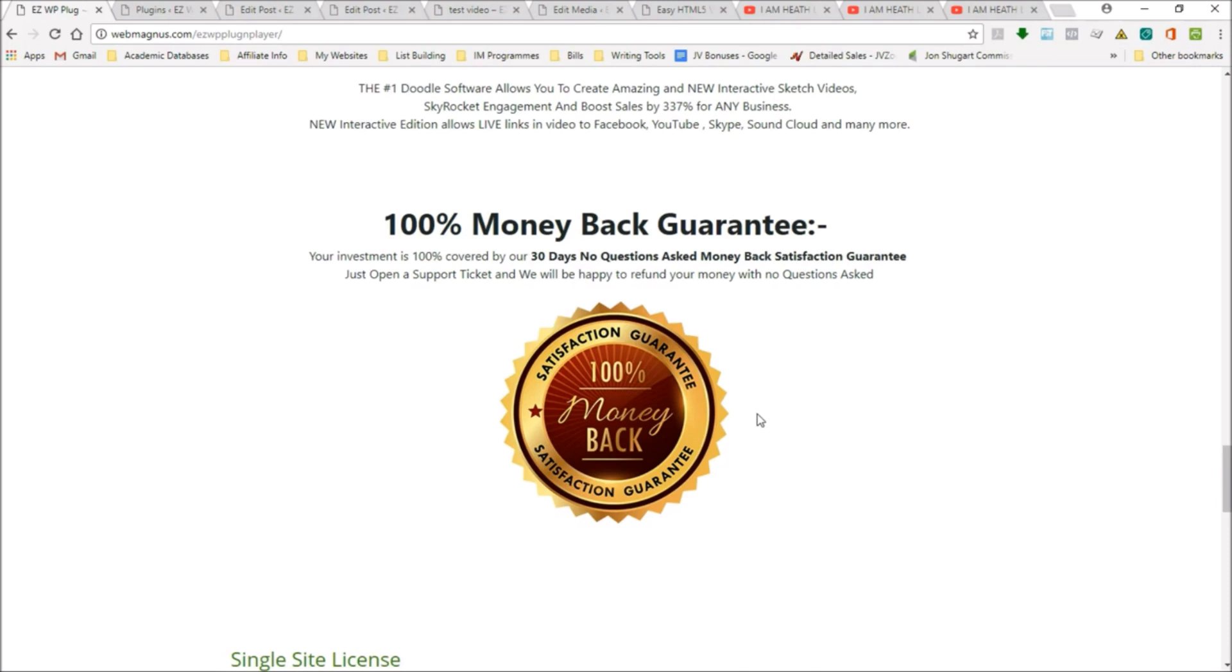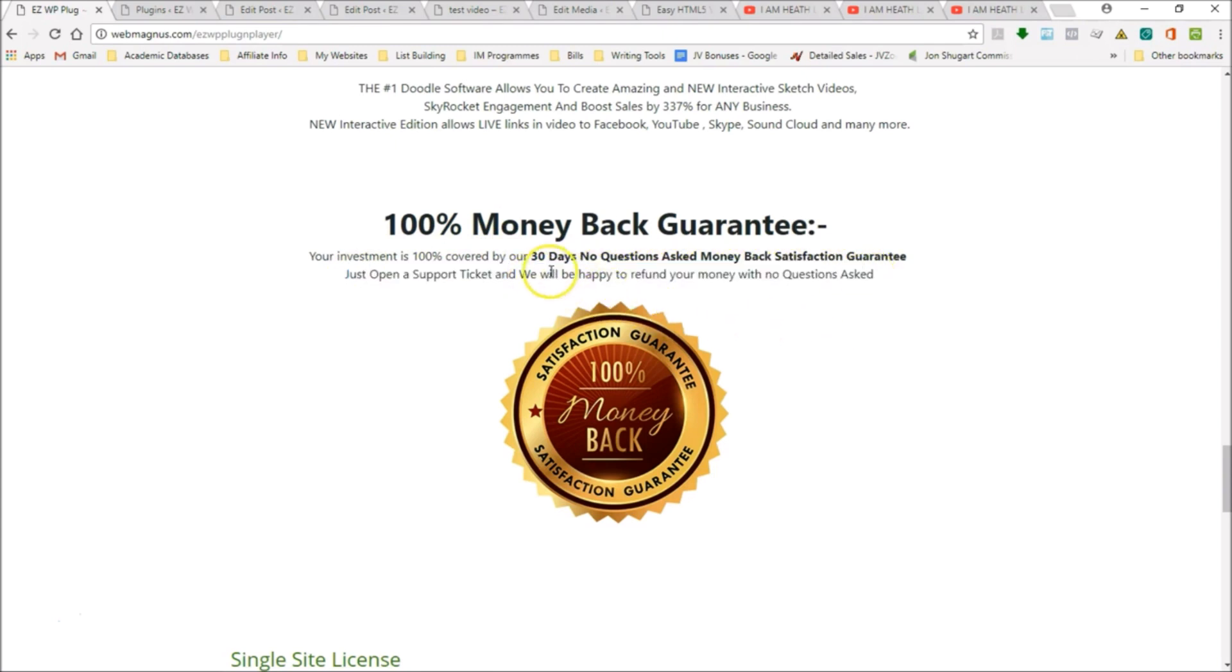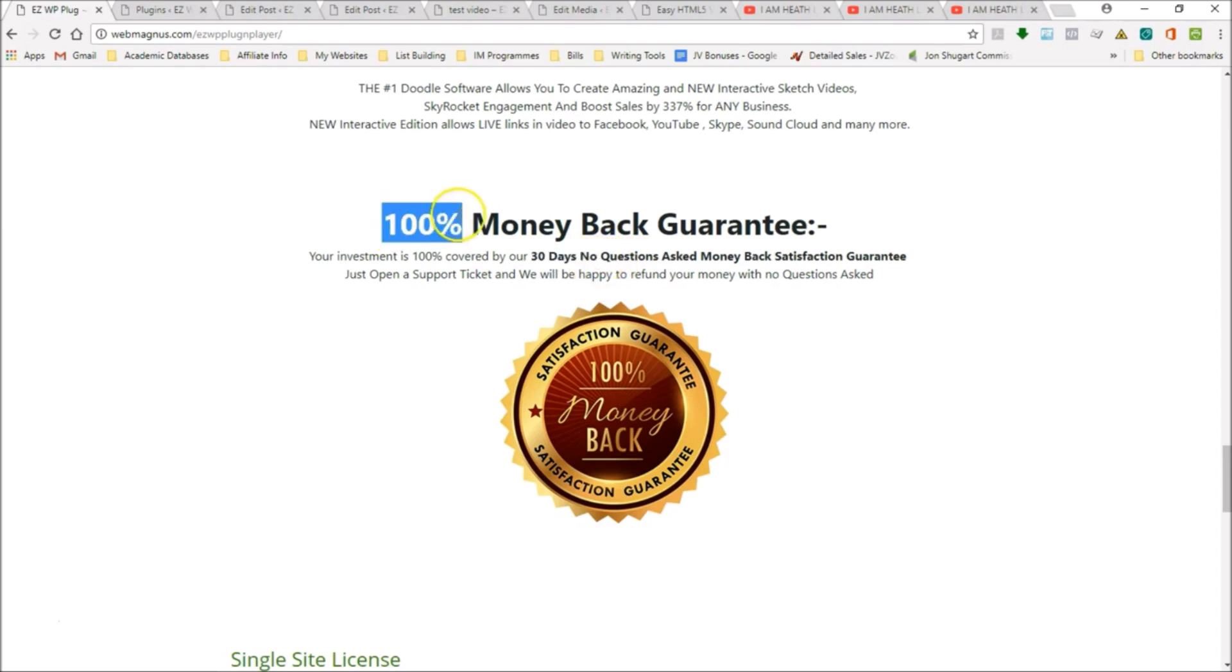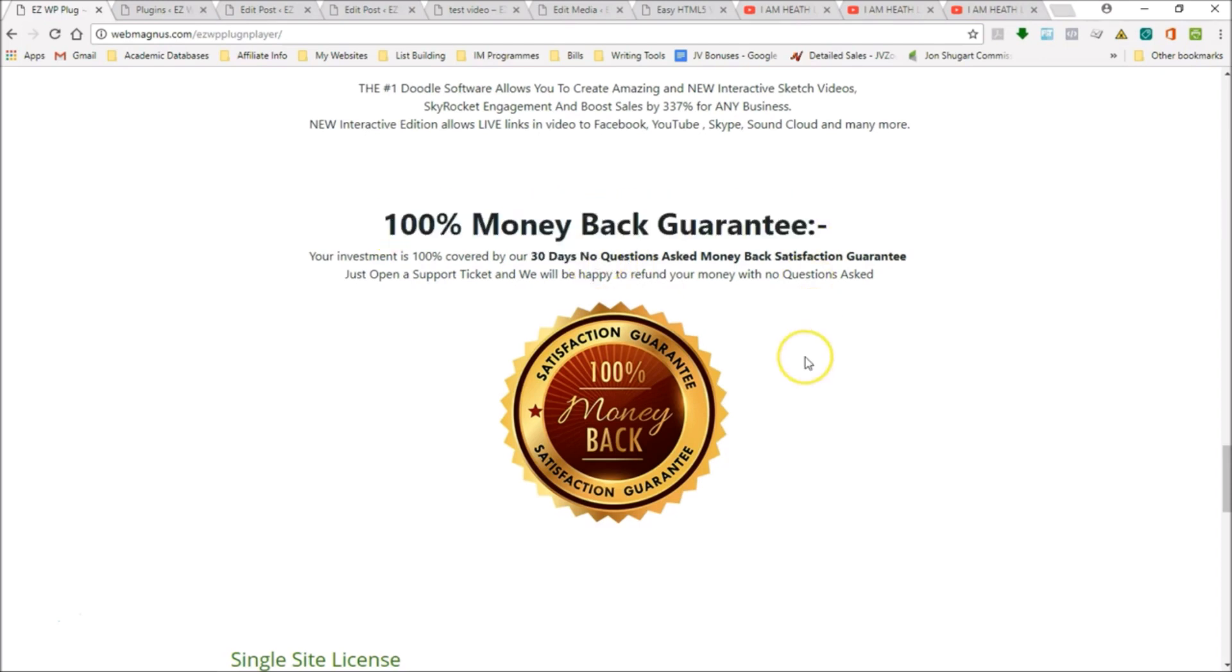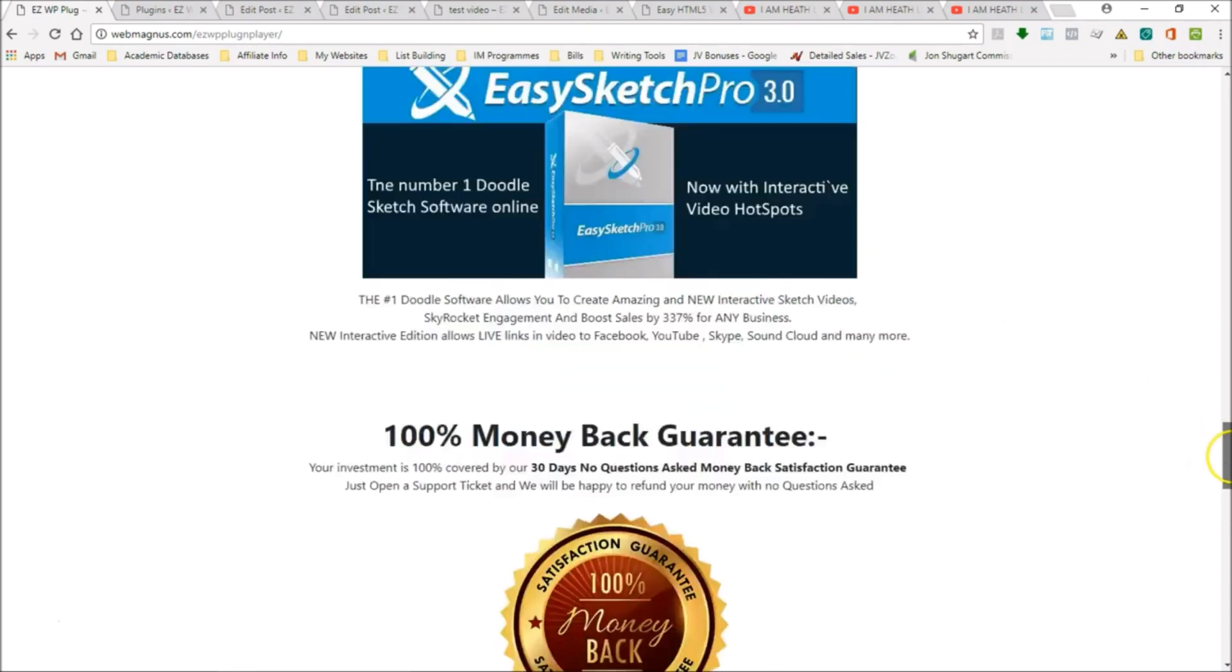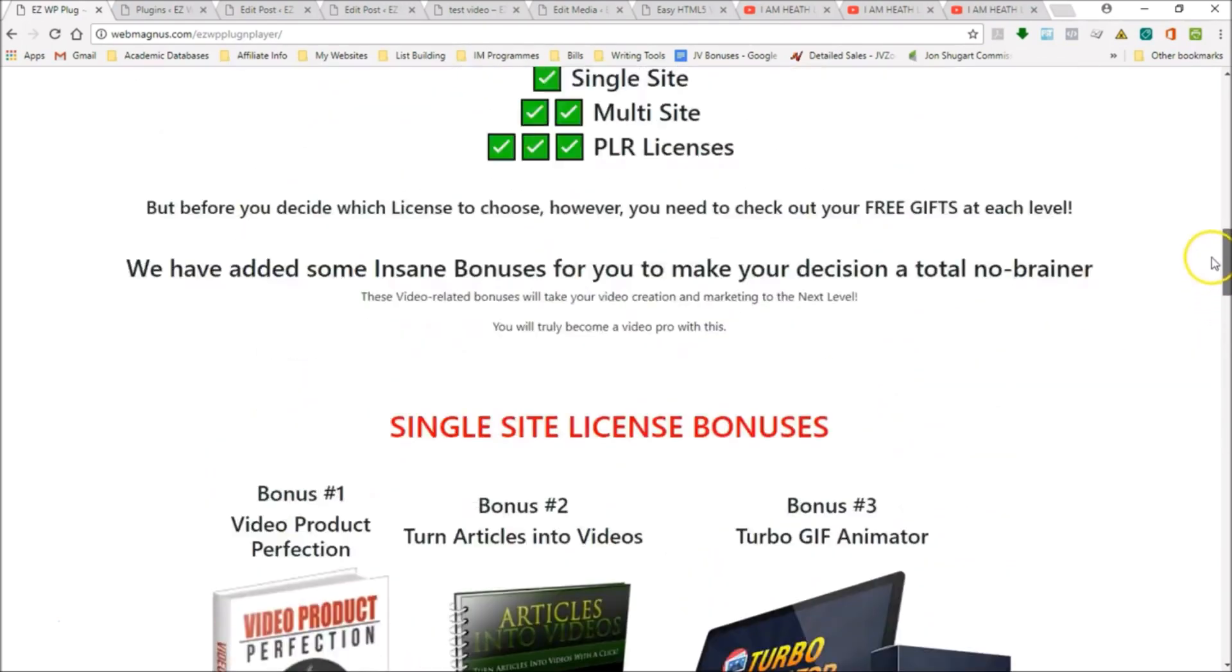If you are not completely satisfied, all you have to do is open a support ticket and we'll be happy to refund your money with no questions asked. You have your 30-day window, it's our promise. It's no skin off our back, we're not going to make any fuss. You'll get your money back 100% guaranteed. You really have no reason not to try this.